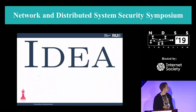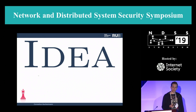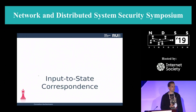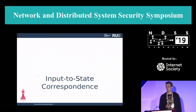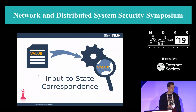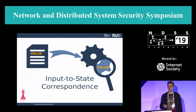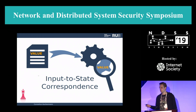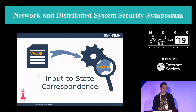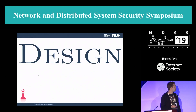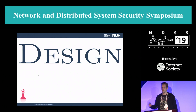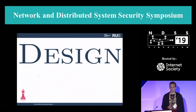The idea — or the observation — that we have is that programs often display something that we call input-to-state correspondence. That is basically that the input value of some part of the input pretty much shows up in the state of the program in a more or less unchanged way. We designed a fuzzer that exploits this kind of observation to solve the challenges we talked about earlier.